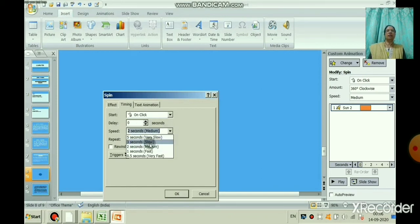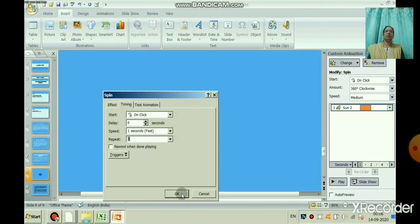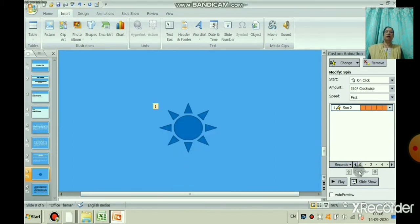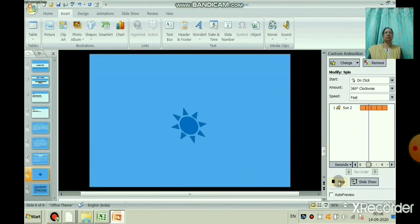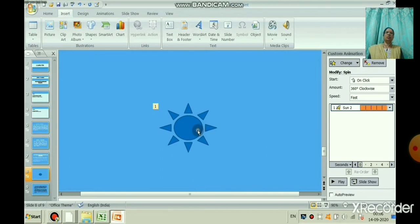I will set it to one second. For repeat, I have selected 5. If you want to repeat continuously you can select that option, but I want to spin the particular object 5 times. Now see — it will spin 5 times and then stop. This way you can give animation to a particular slide object.